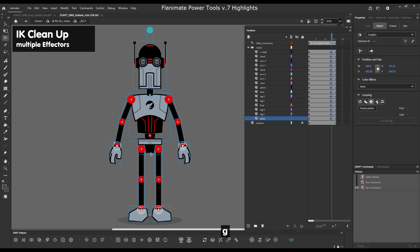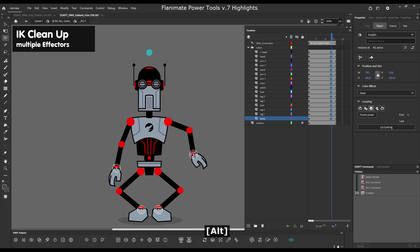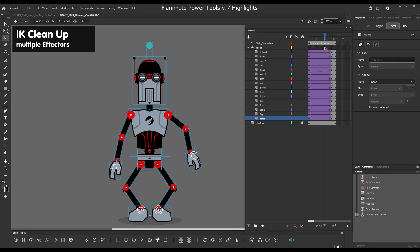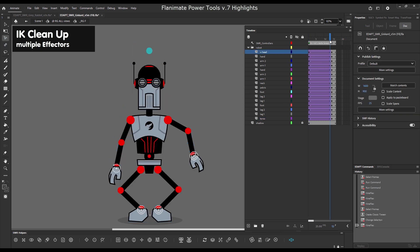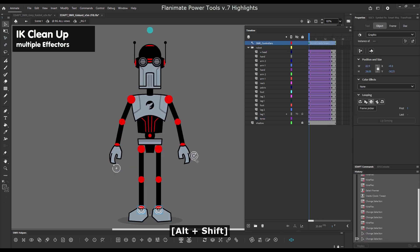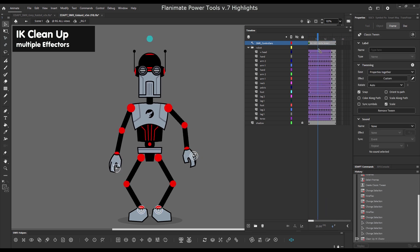IK cleanup now works with multiple effectors. So you can select all three and then press the IK cleanup button and all the chains will be cleaned up.